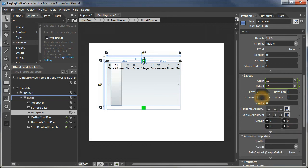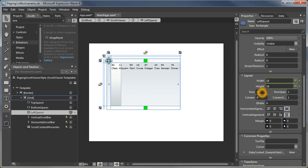We'll put that in the first column and let's put it in the second row. We'll make a right spacer as well.